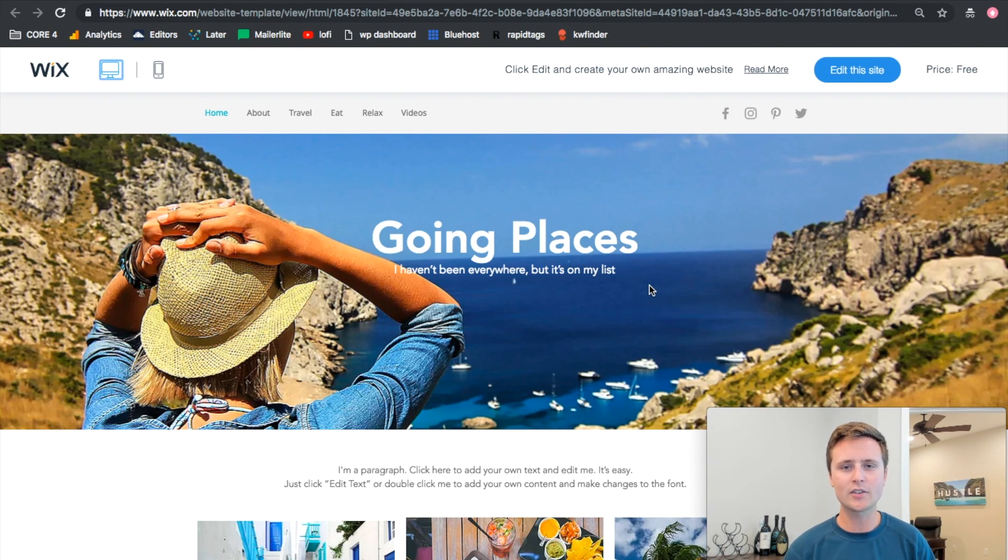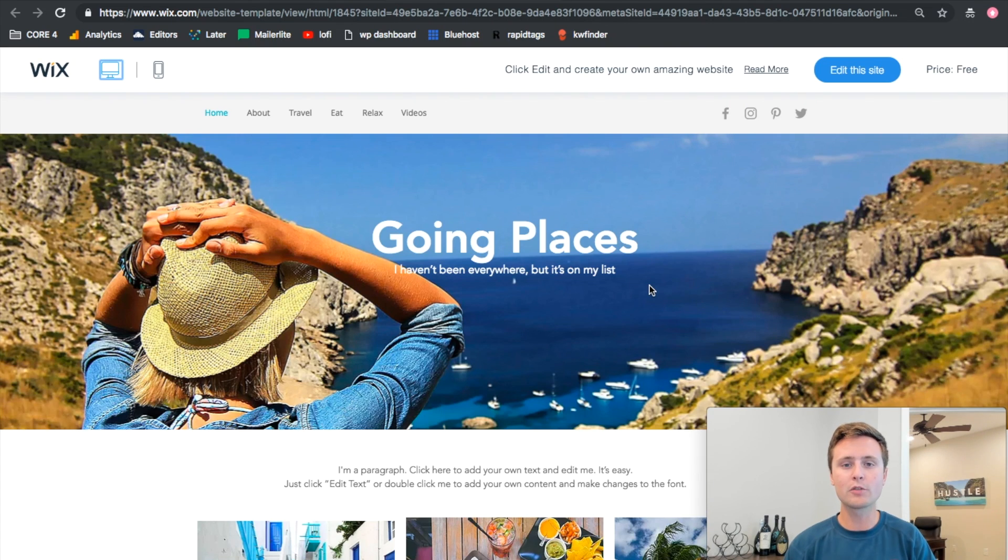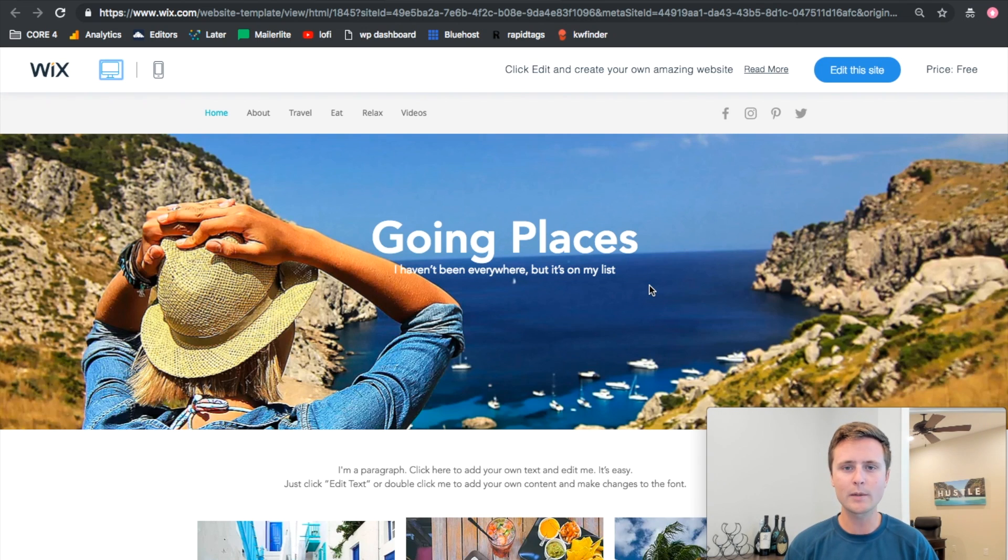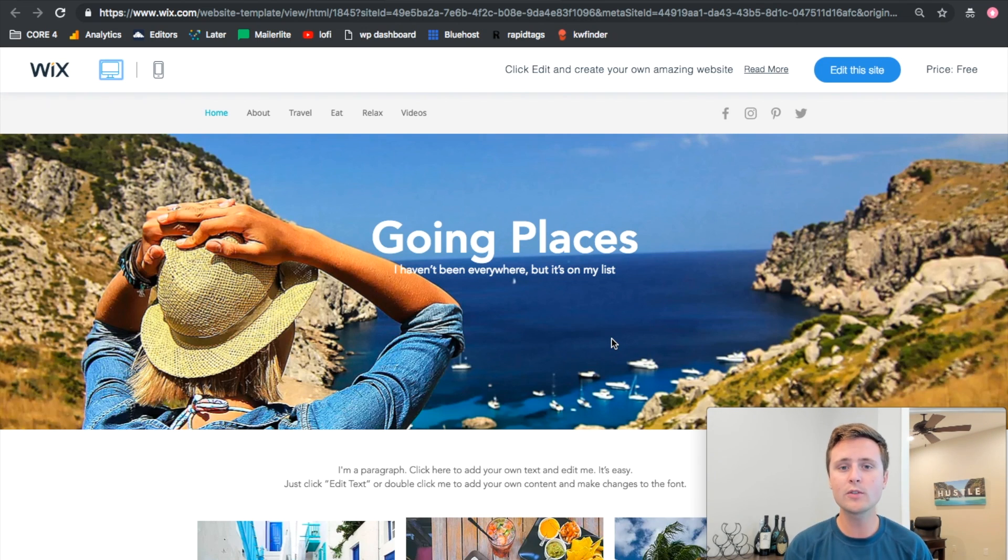So it's $5 to connect your domain or $10 a month if you want to remove everything Wix and have it be your own blog, or you just stick with the completely free Wix website. But hopefully that gives you guys a good idea of whether you can use Wix for blogging.